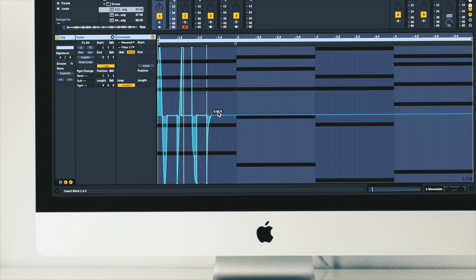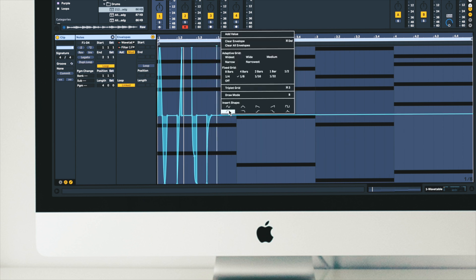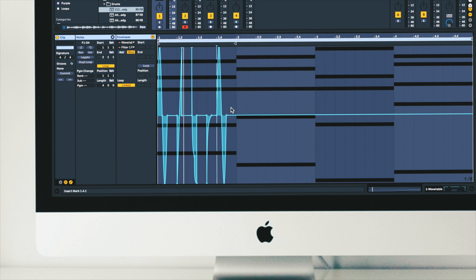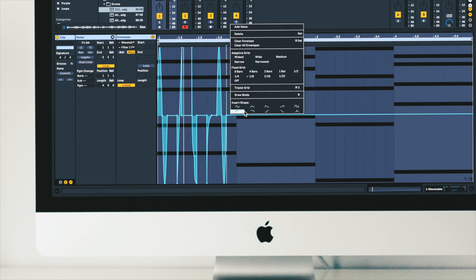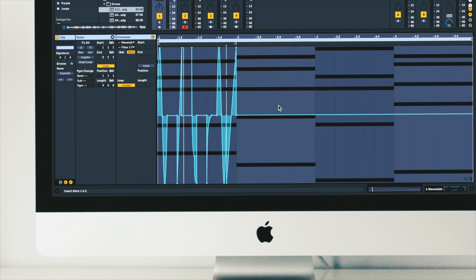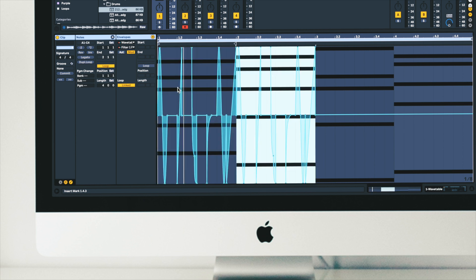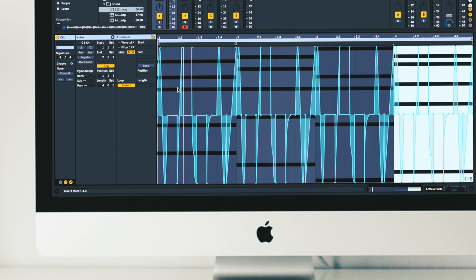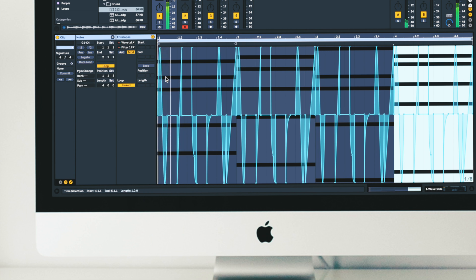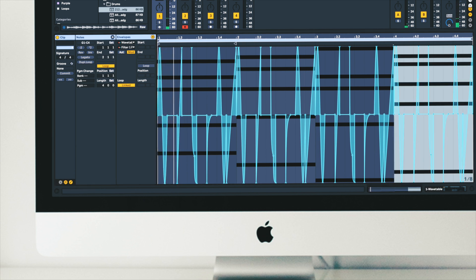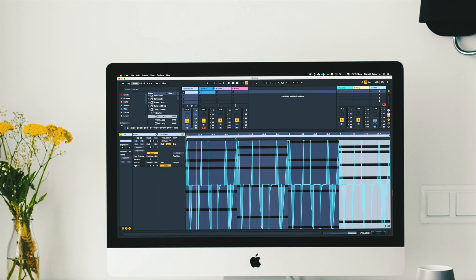Back to an eighth note grid. And now let's select this and duplicate this. I'll speed up the tempo again.